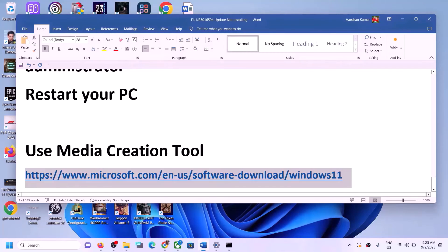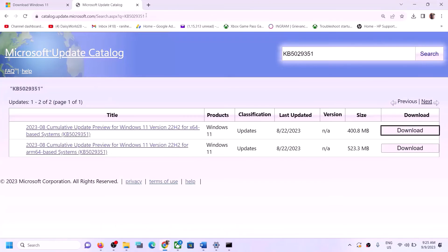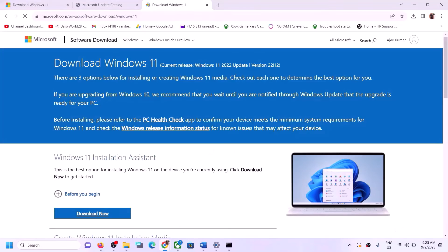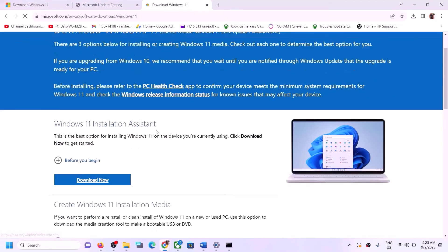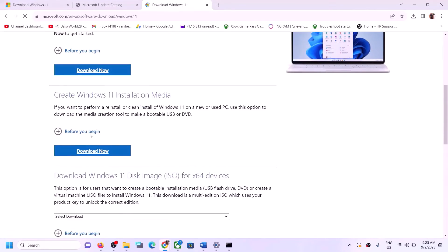The next step is to use the Media Creation Tool to update your Windows 11. Copy the link provided in the video description and open it in a browser — it will take you to the Microsoft website.